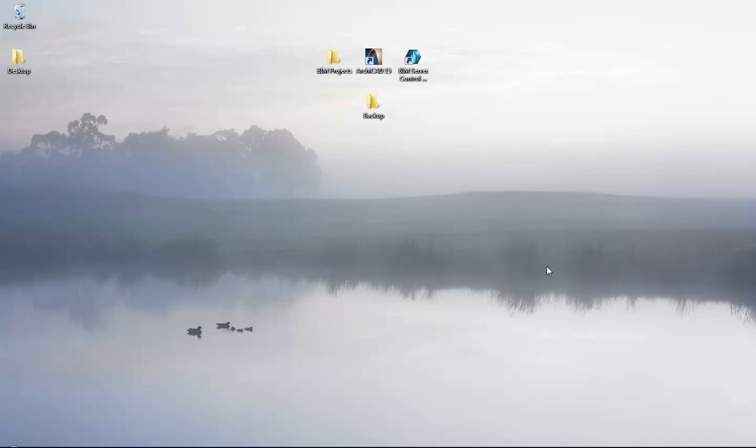Hi, this is Jyoti from BIMS Dubai. Today I'm going to show how you can restore the BIM server project using the backup files created in old projects, and how you can change your project default folder as well as the library default folders.